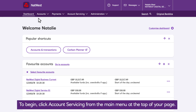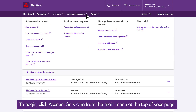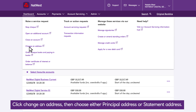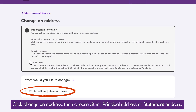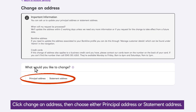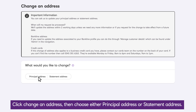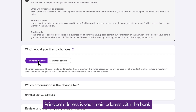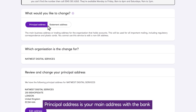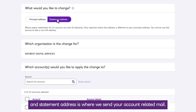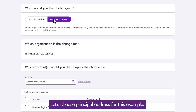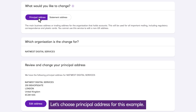To begin, click Account Servicing from the main menu at the top of your page. Click Change an Address, then choose either Principal Address or Statement Address. Principal Address is your main address with the bank, and Statement Address is where we send your account related mail. Let's choose Principal Address for this example.